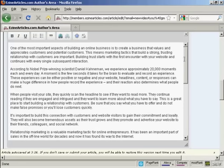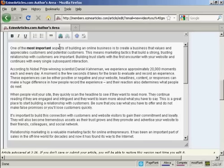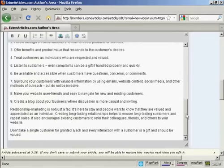You can also do things like make something bold. Just highlight it and then click on the bold tab. You'll see what it looks like.